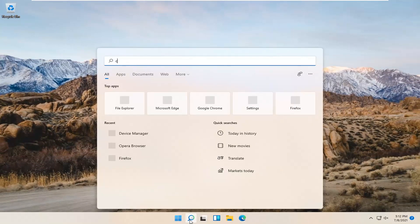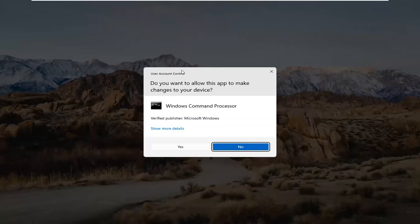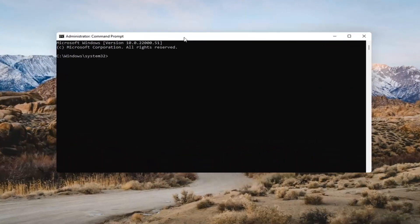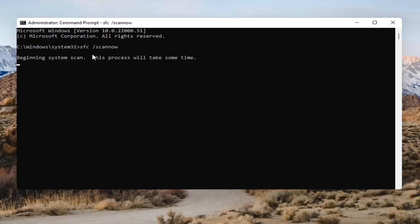Open up the magnifying glass and type in CMD. The best result should come back with Command Prompt. Go ahead and right-click on that and select Run as Administrator. If you receive the User Account Control prompt, go ahead and select Yes. Into this Command Prompt, type in SFC followed by a space and then forward slash scannow — scannow should all be one word attached to that forward slash. Hit Enter on the keyboard to begin the system scan. This will take some time to run, so please be patient.